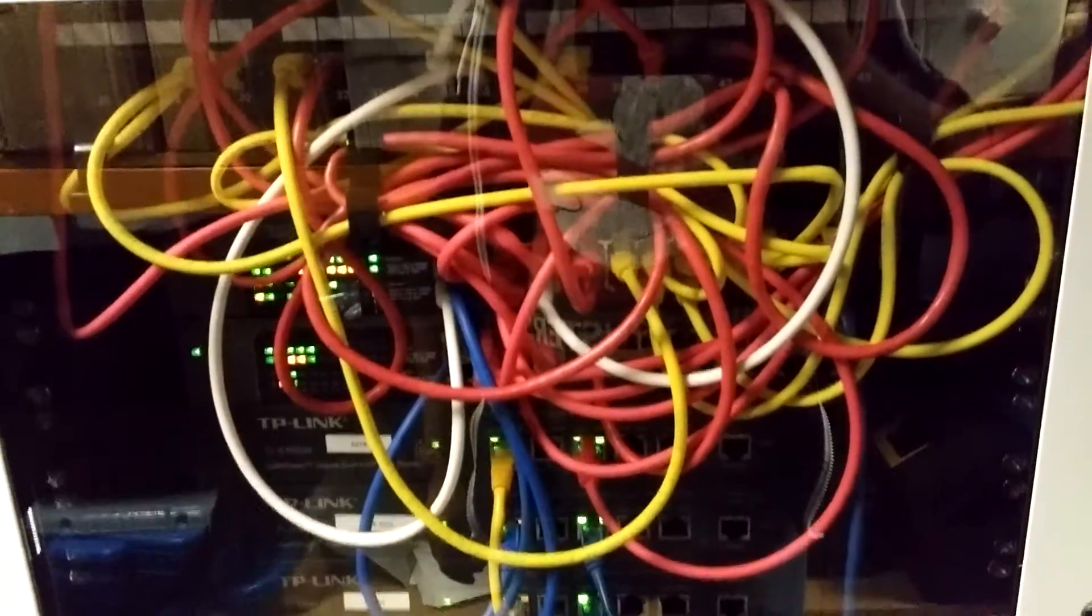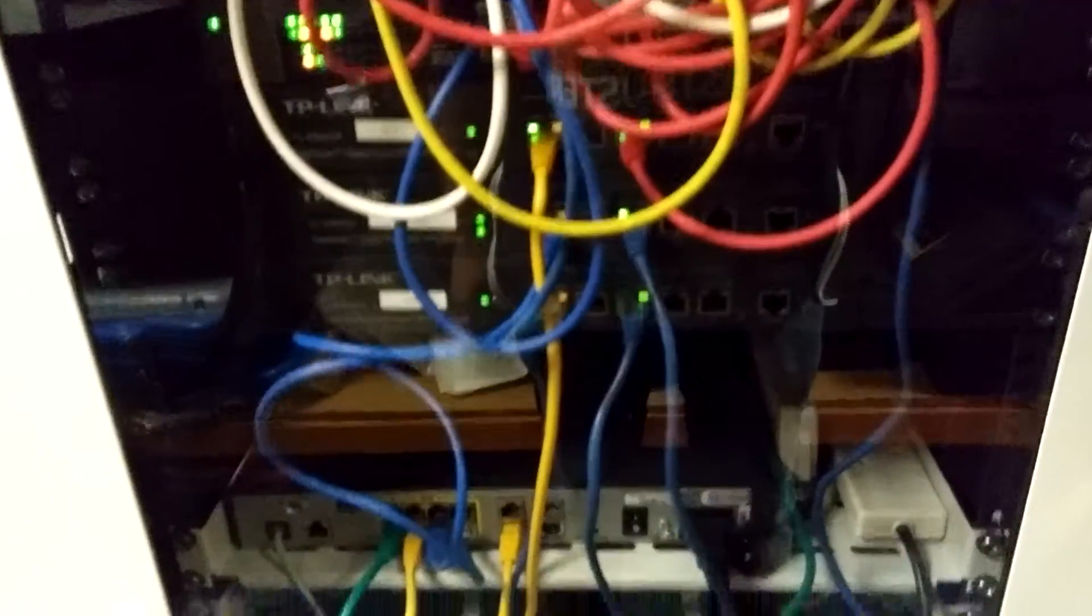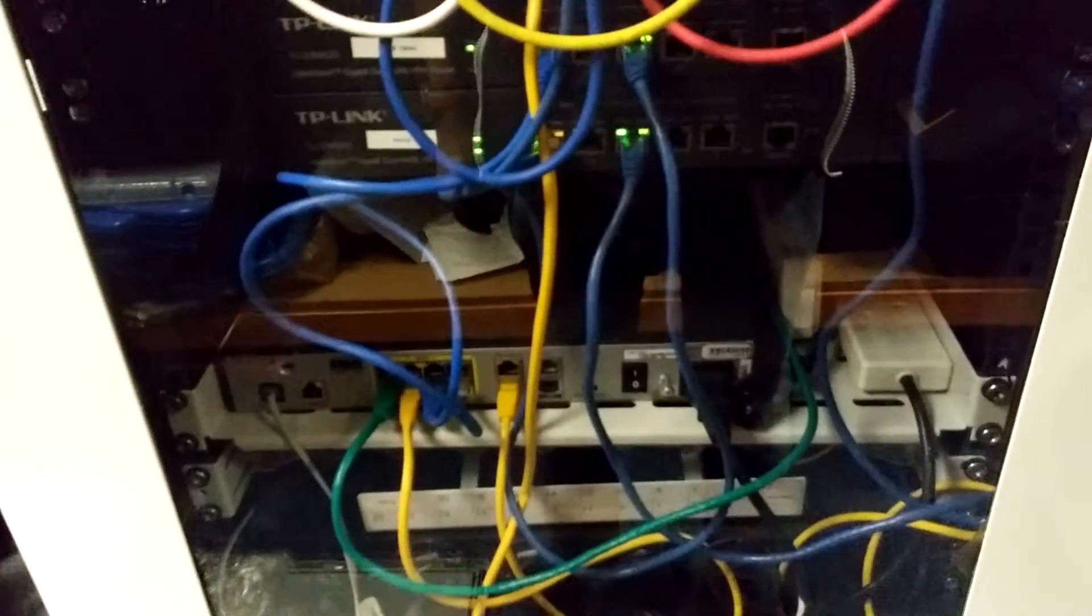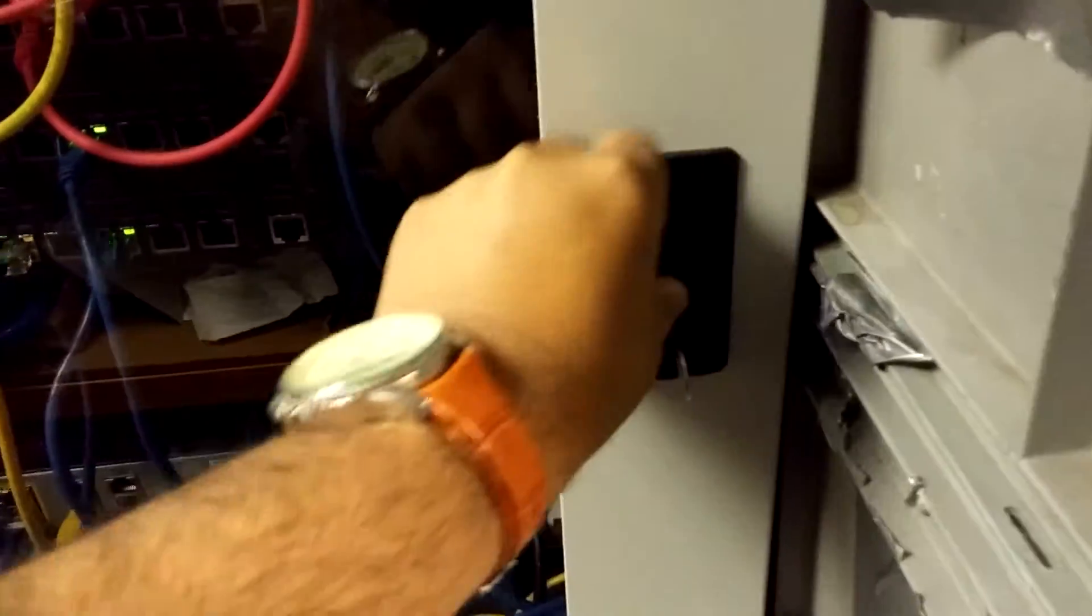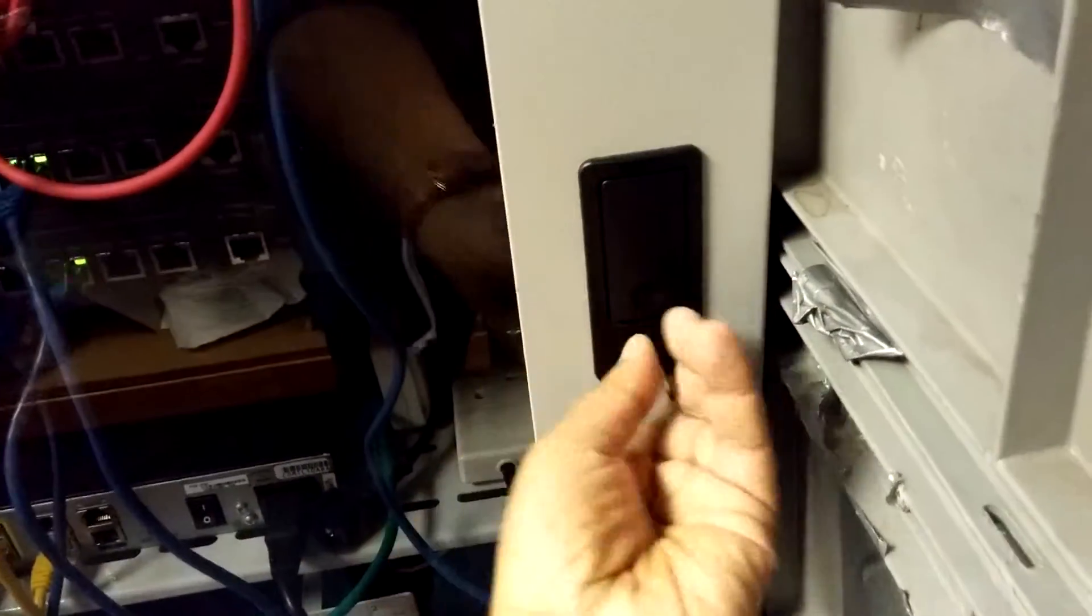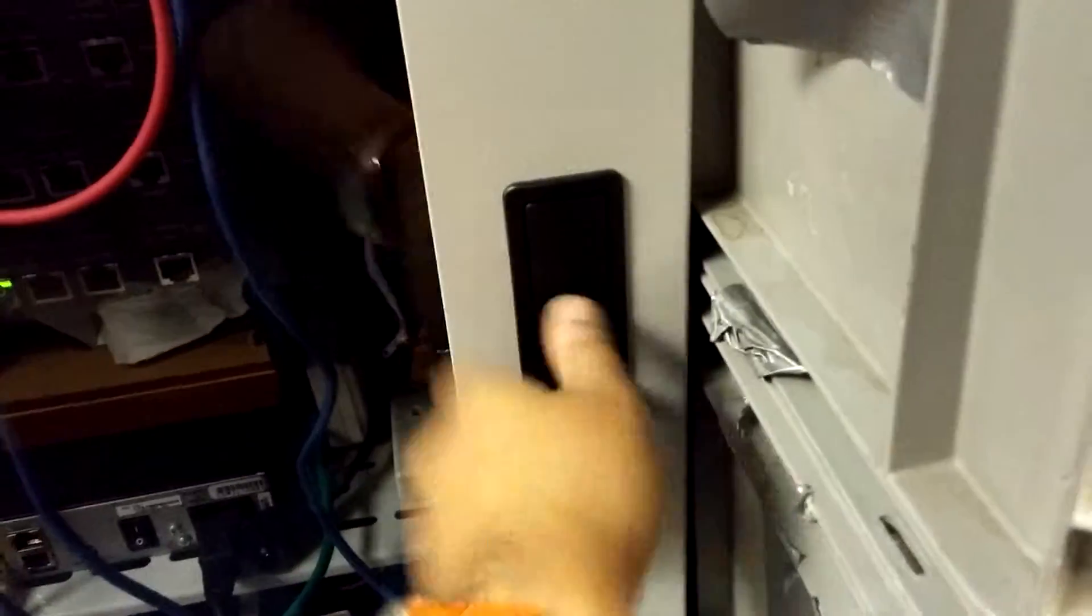So this is my server rack. And it will just sit on top of there.